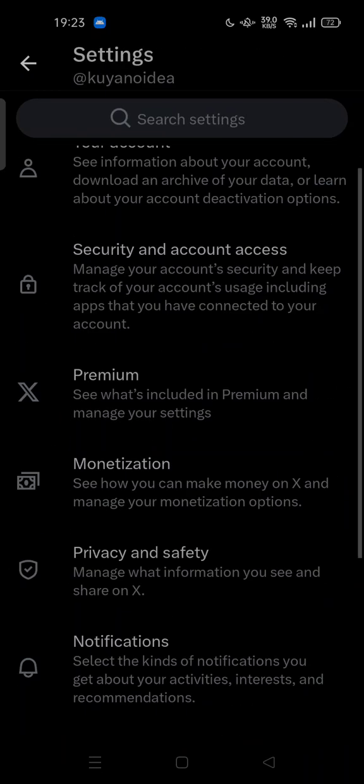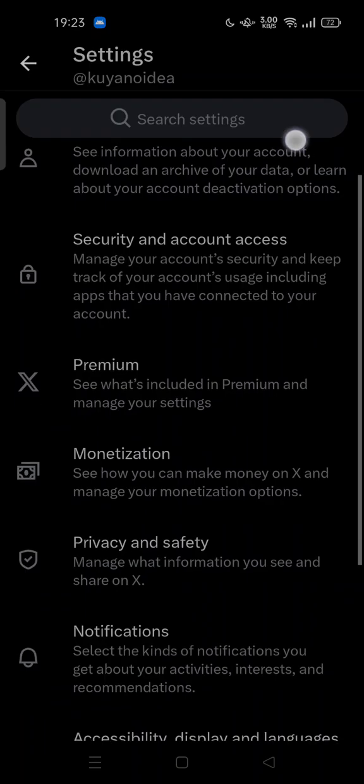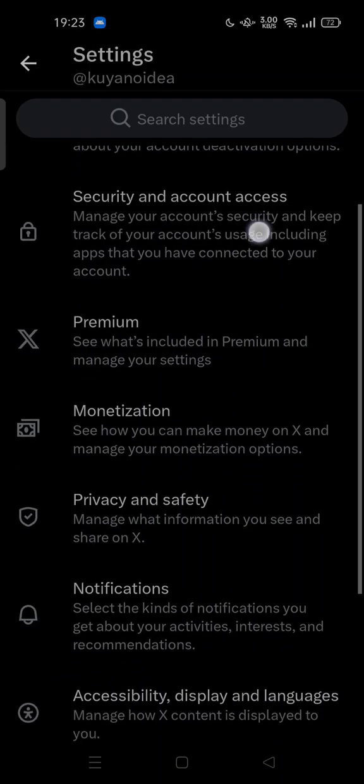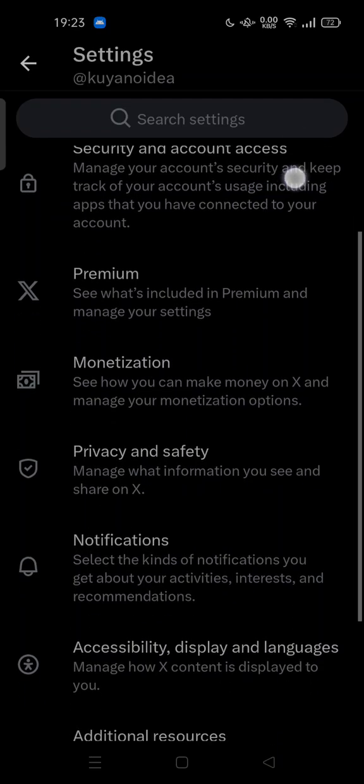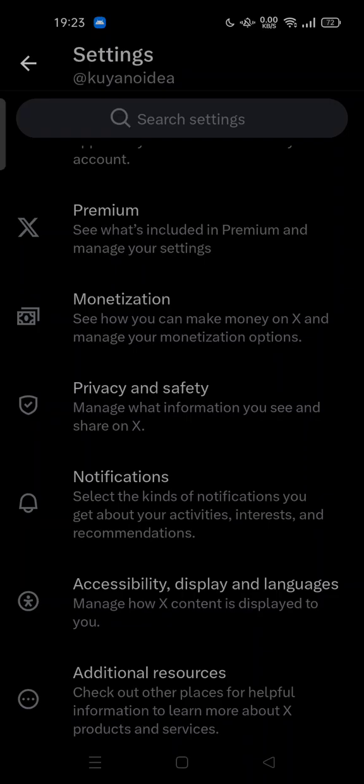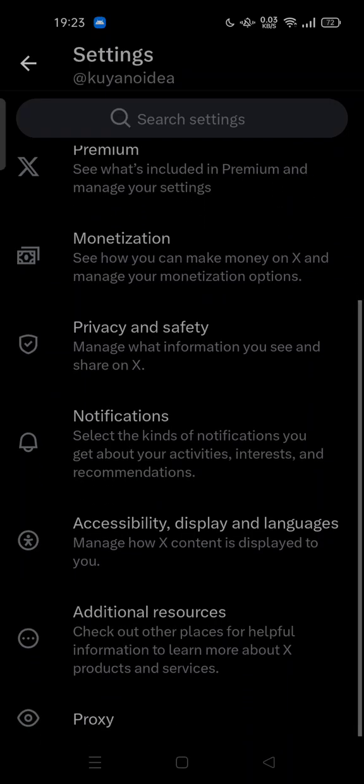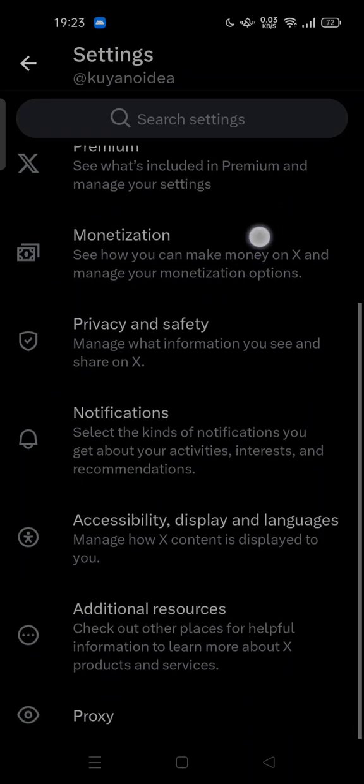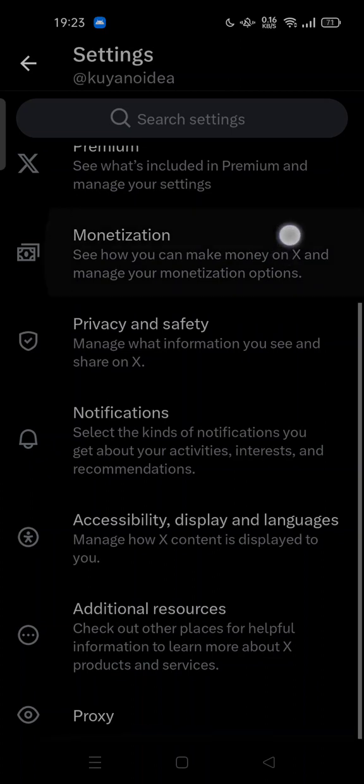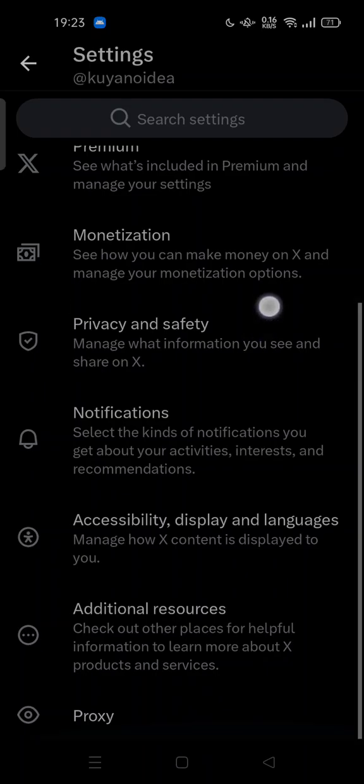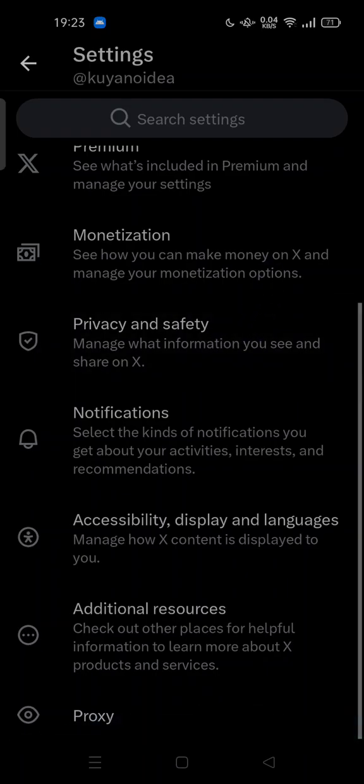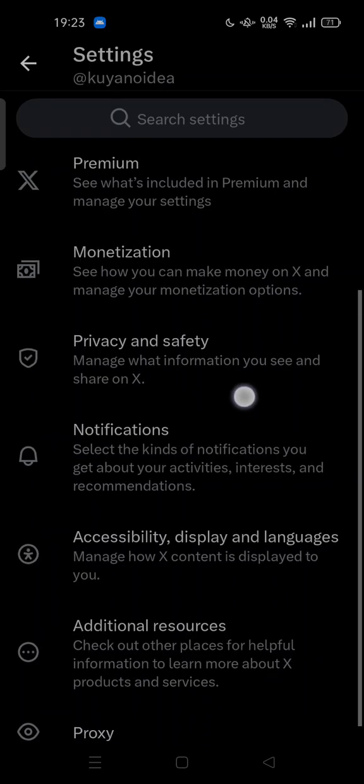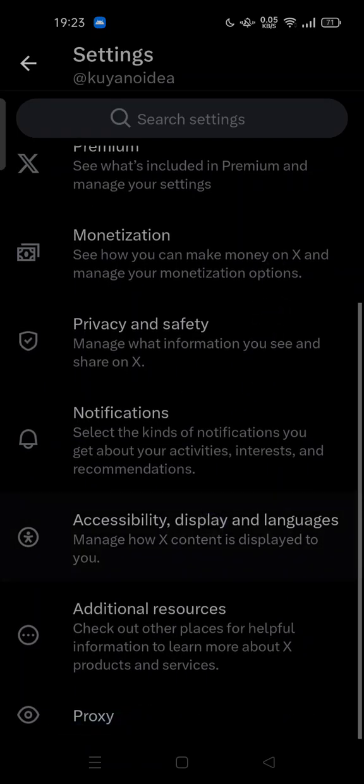Here you can see information about your account, you can manage your account security, and also you can see what's included in Premium and manage your settings. You can see how you can manage your monetization options, manage what information you see and share on X on Privacy and Safety, and manage your notifications.